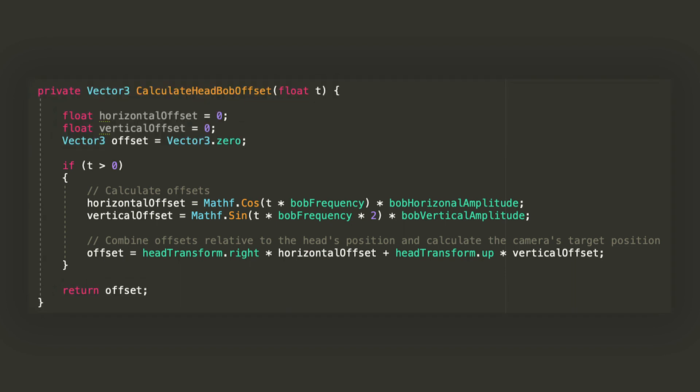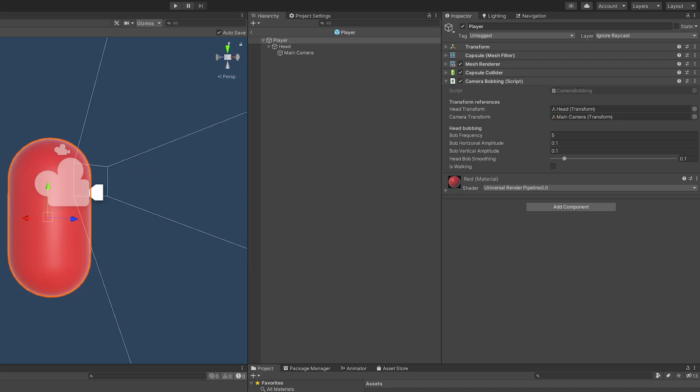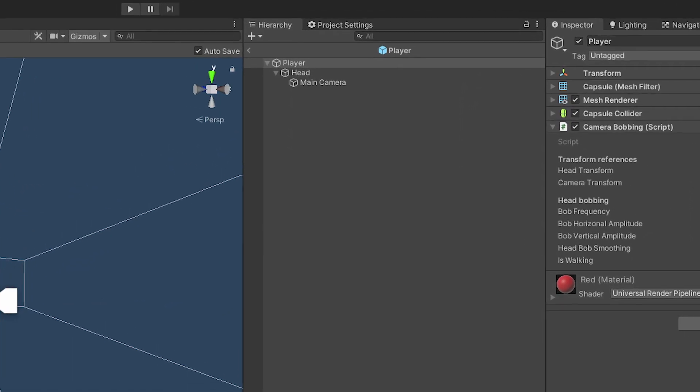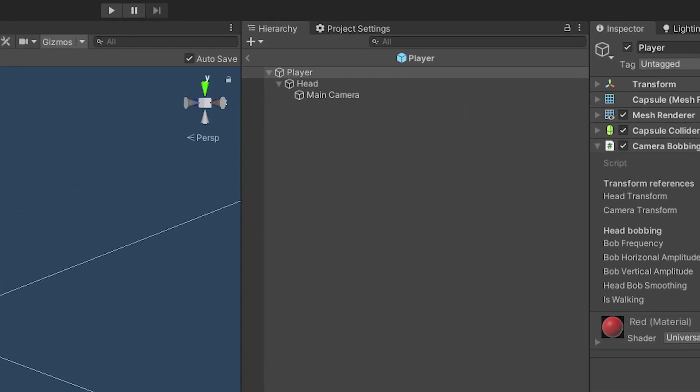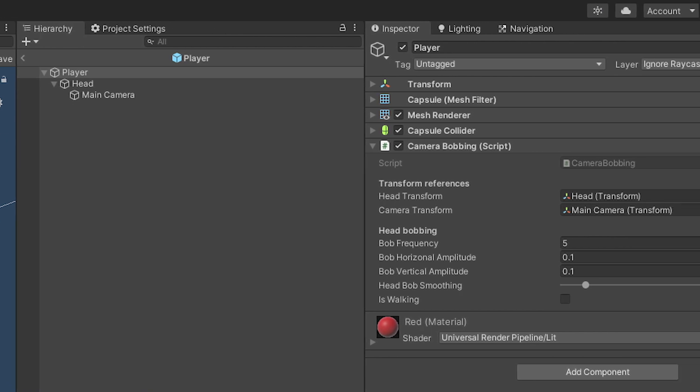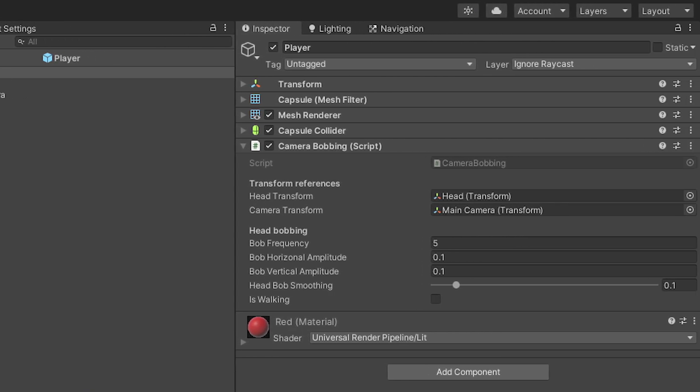Finally, let's return the offset so that we can use it as shown before. In the editor, assuming the hierarchy of the player object follows the one I have shown earlier, let's assign the head and camera transform to the reference in the script. I'll leave the default values and is walking to false for now.